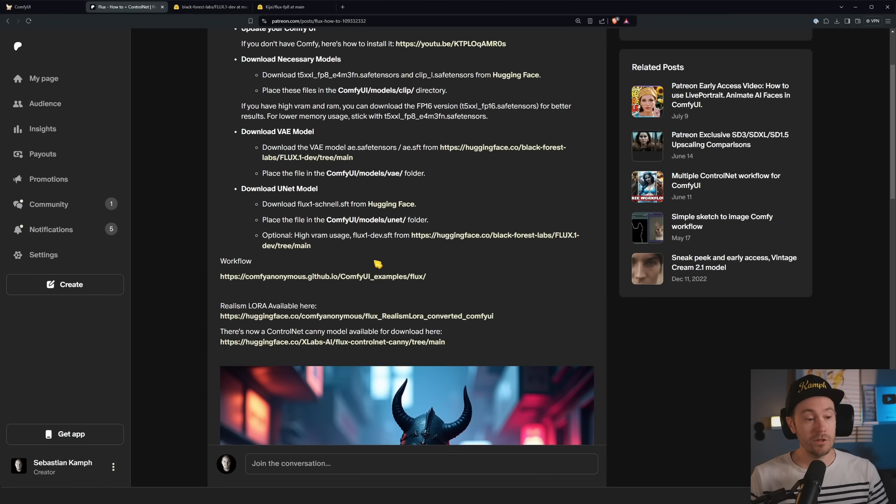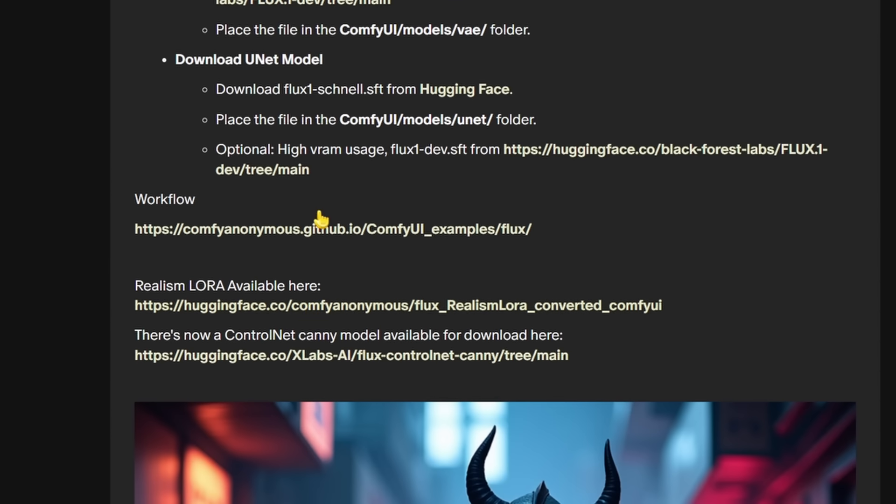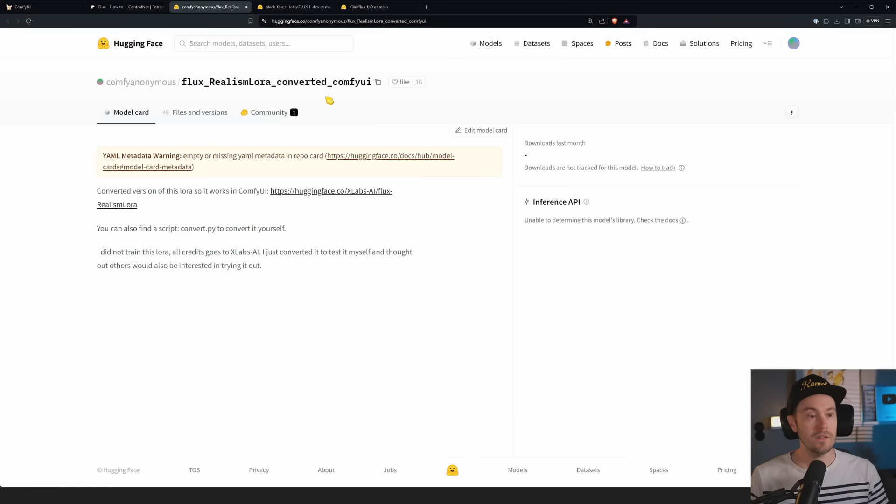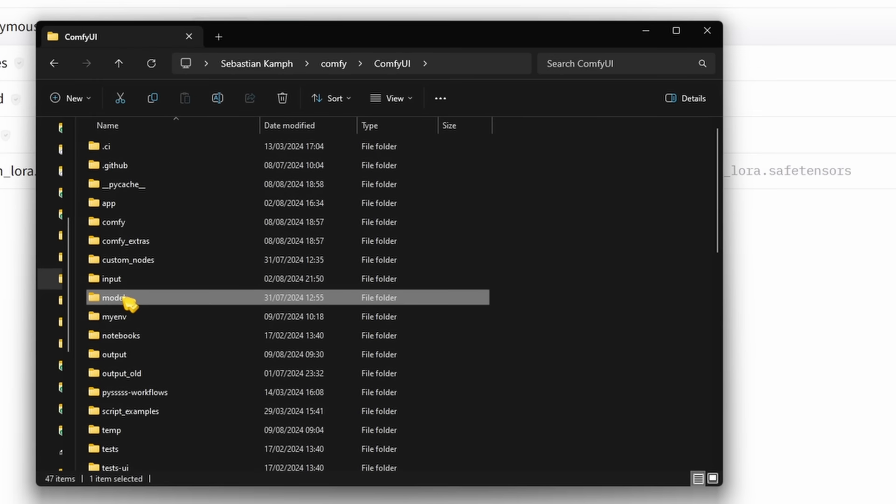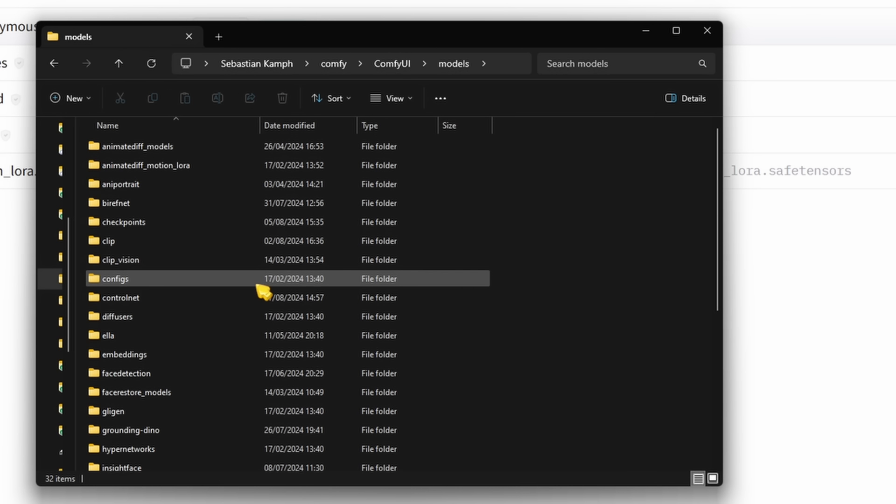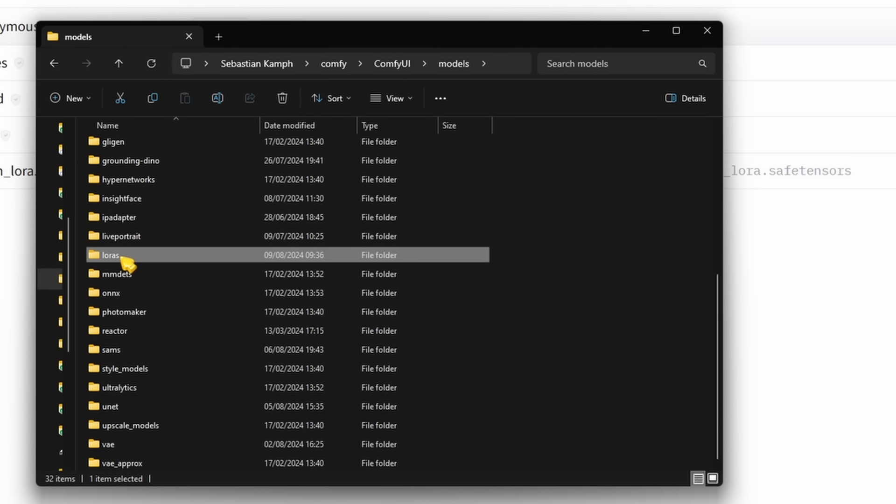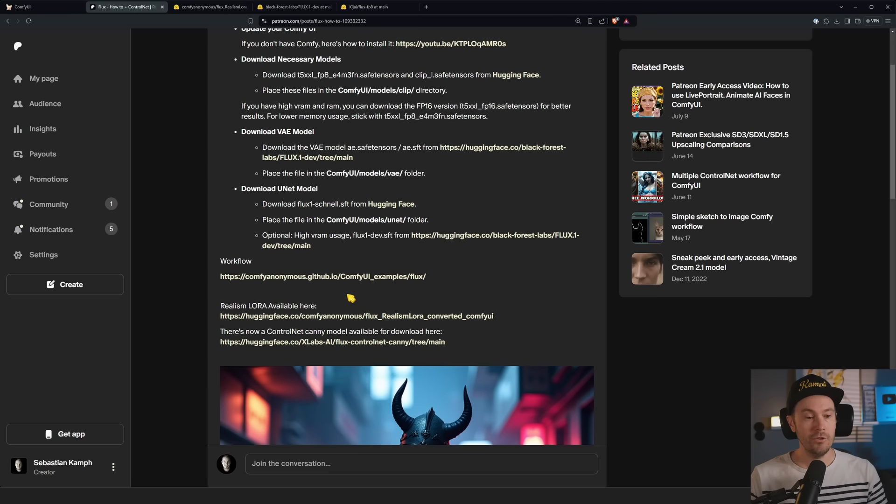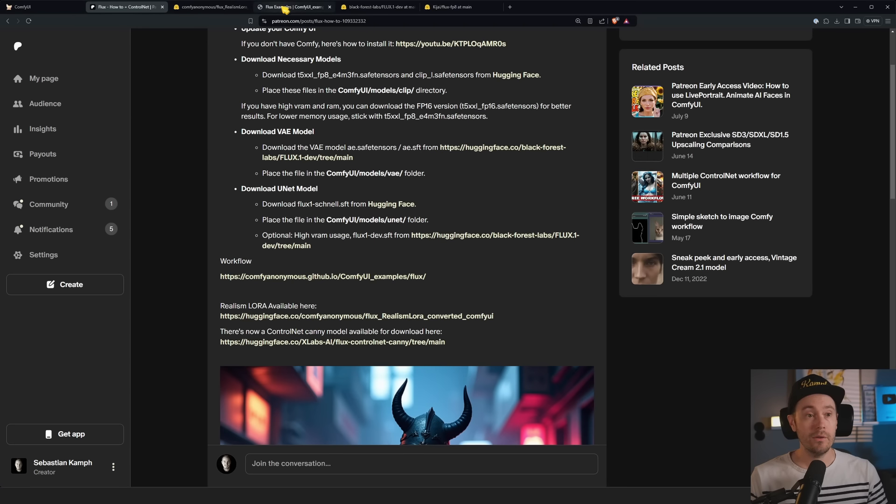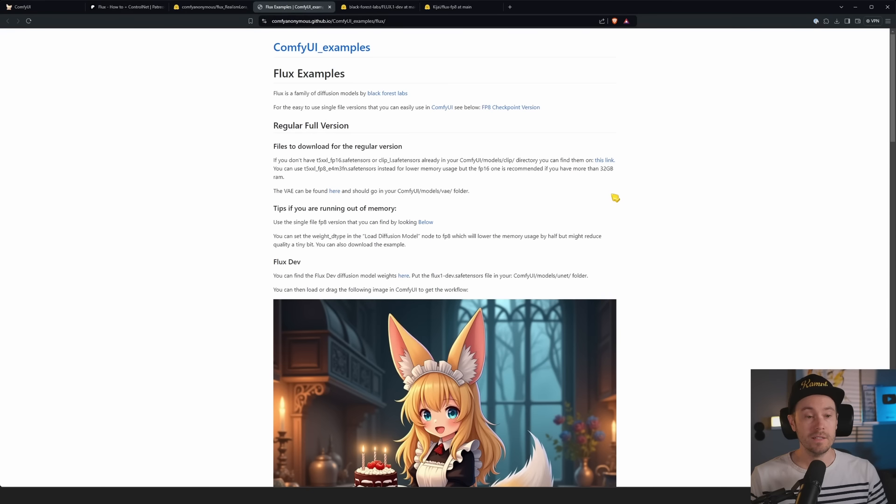You can find it on Kijai's Hugging Face, but I would recommend going with the other ones if you can. When you're downloading these, they go into your models and then UNet folder, so not in the regular checkpoints folder. These go in the UNet folder.